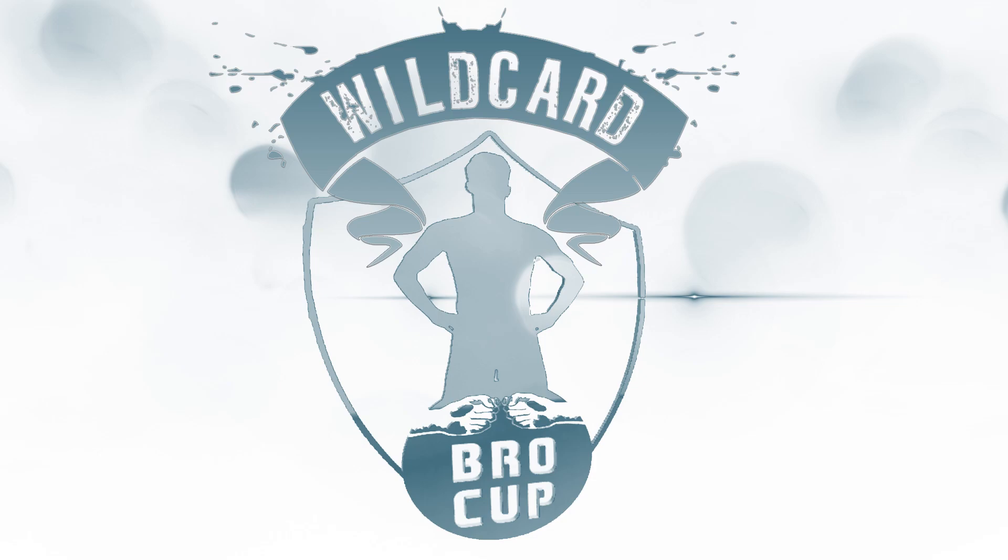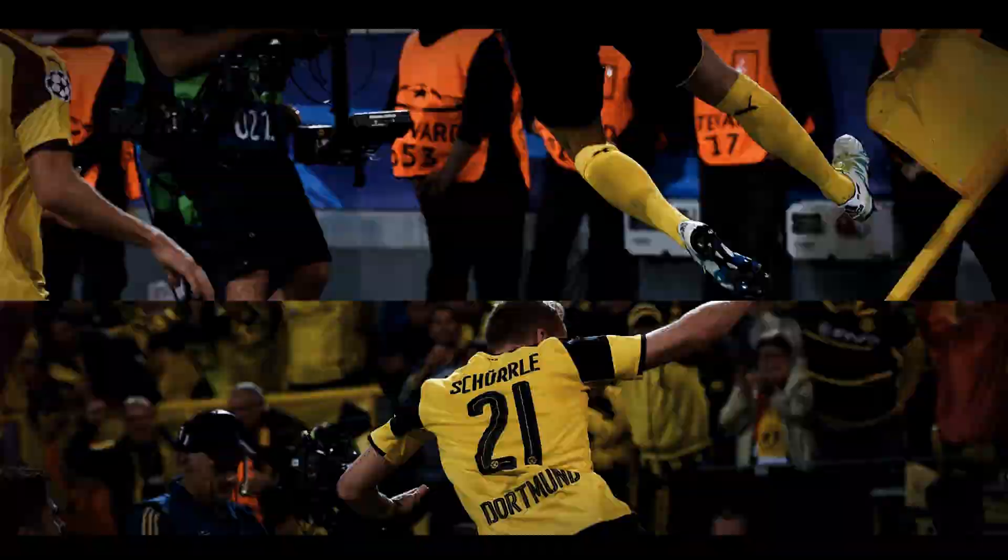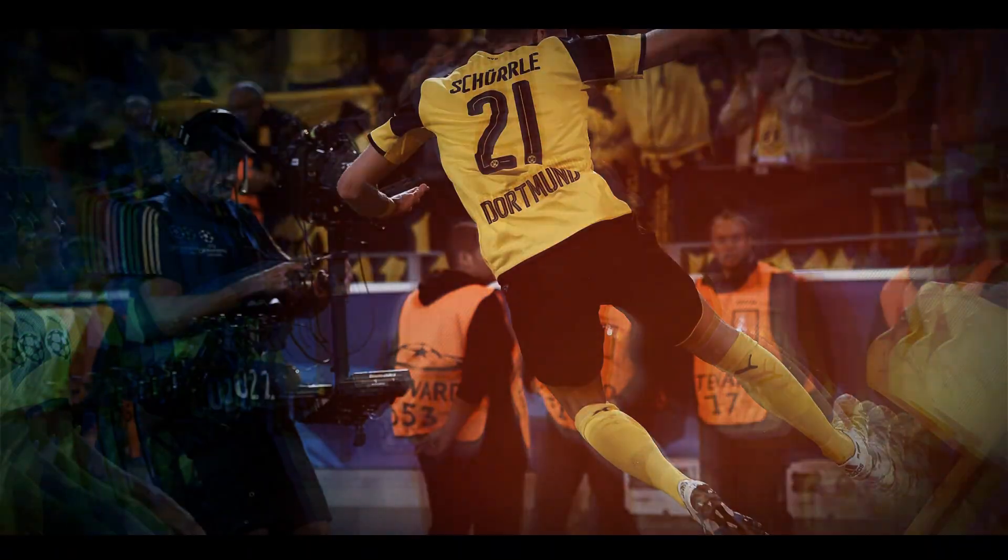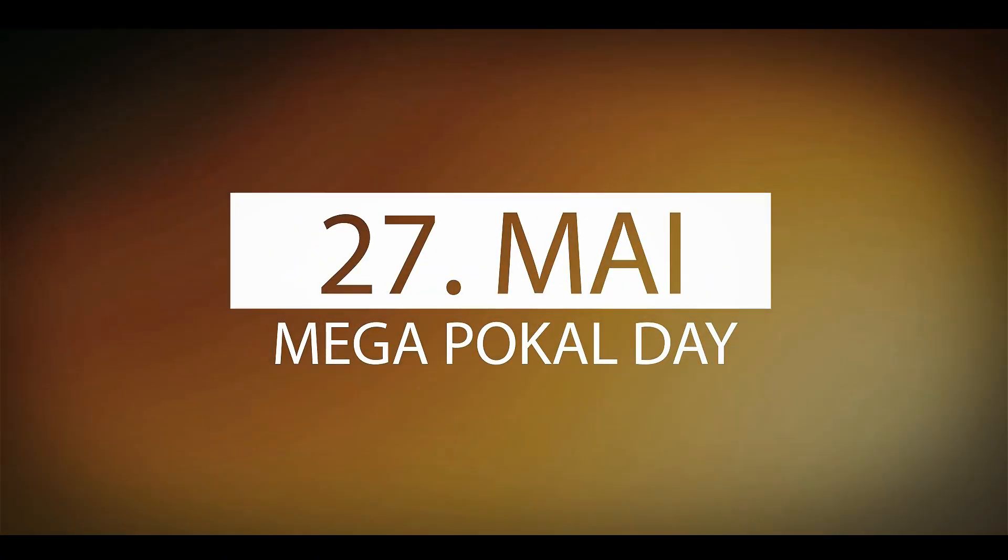Das bedeutet, du kannst ohne Bewerbung als Titelverteidiger direkt wieder dabei sein. Jetzt bewerben und mitmachen! Oder am 27. Mai ab 12 Uhr als Zuschauer live auf YouTube dabei sein.